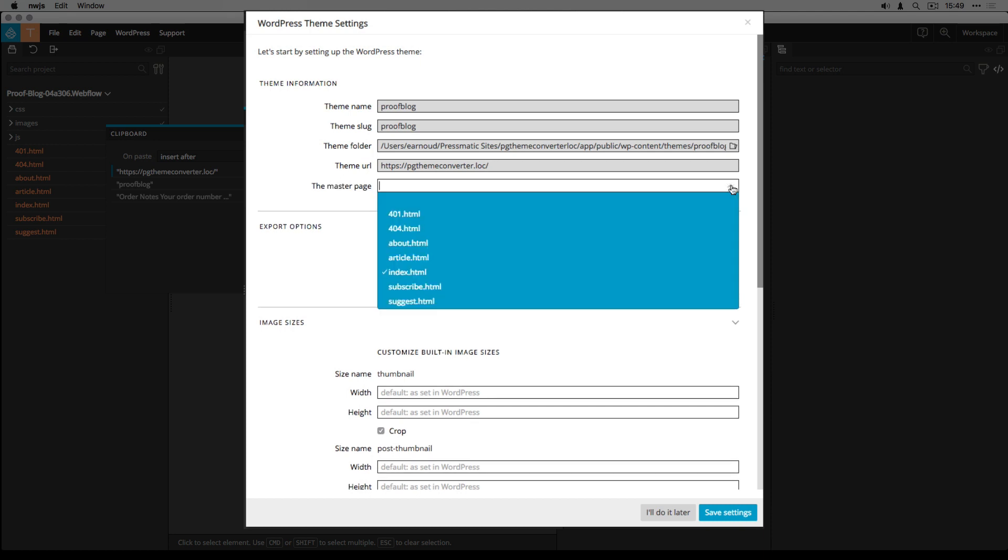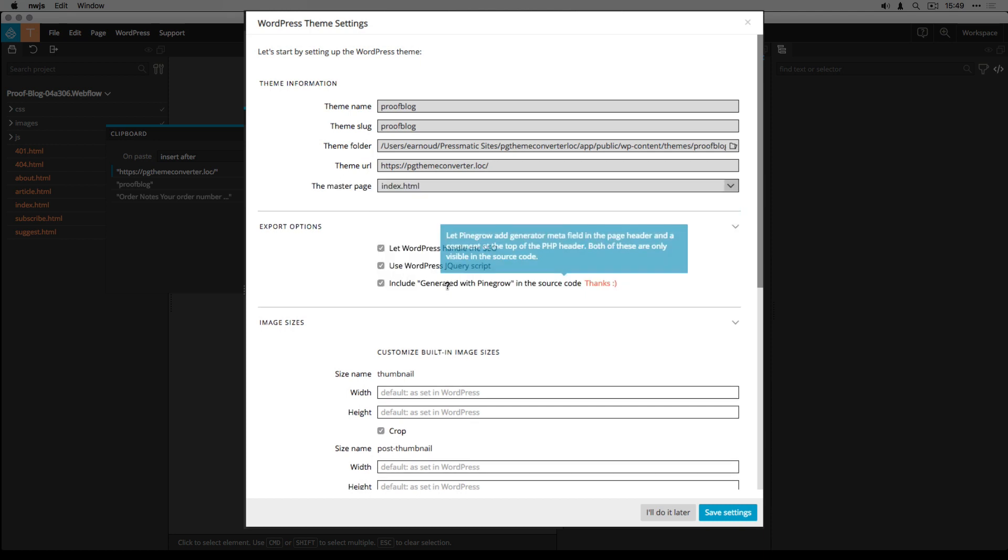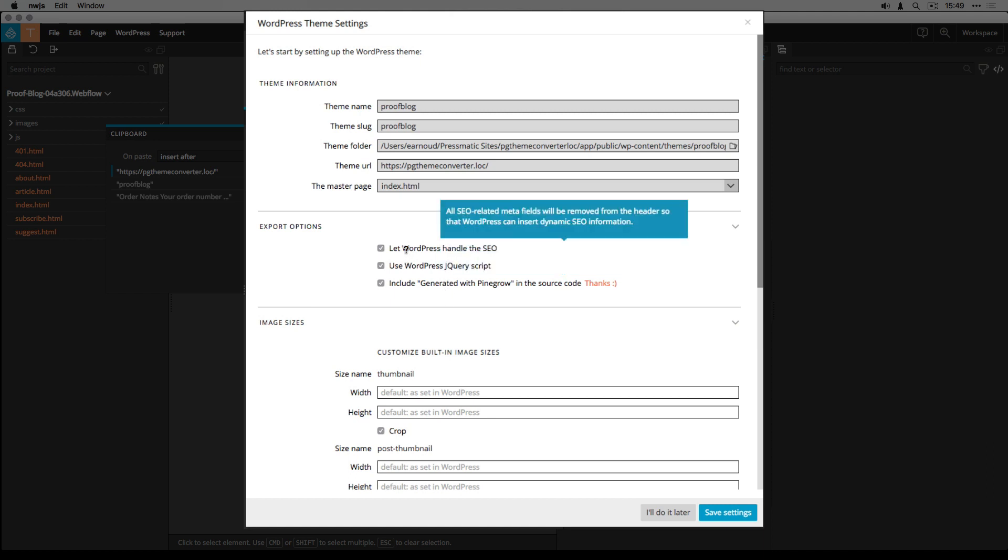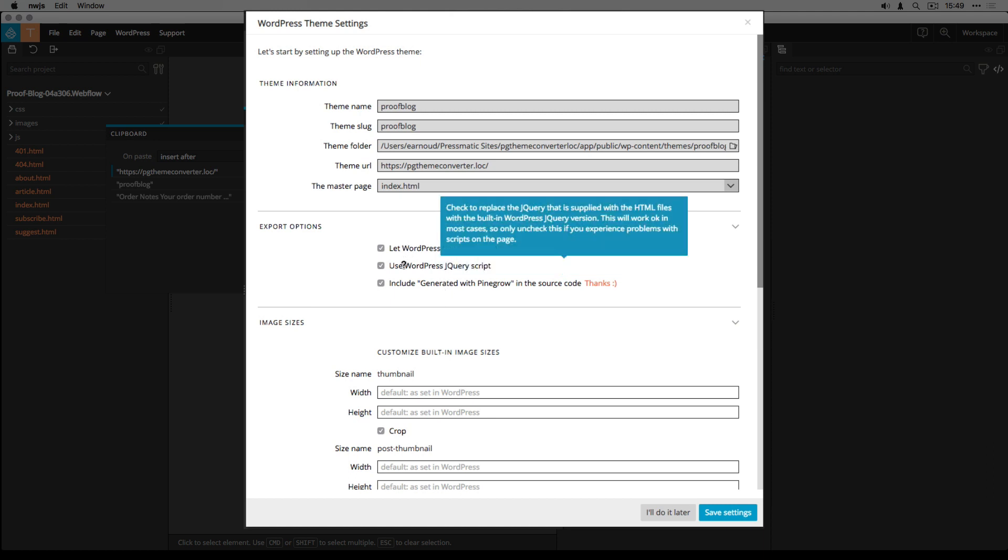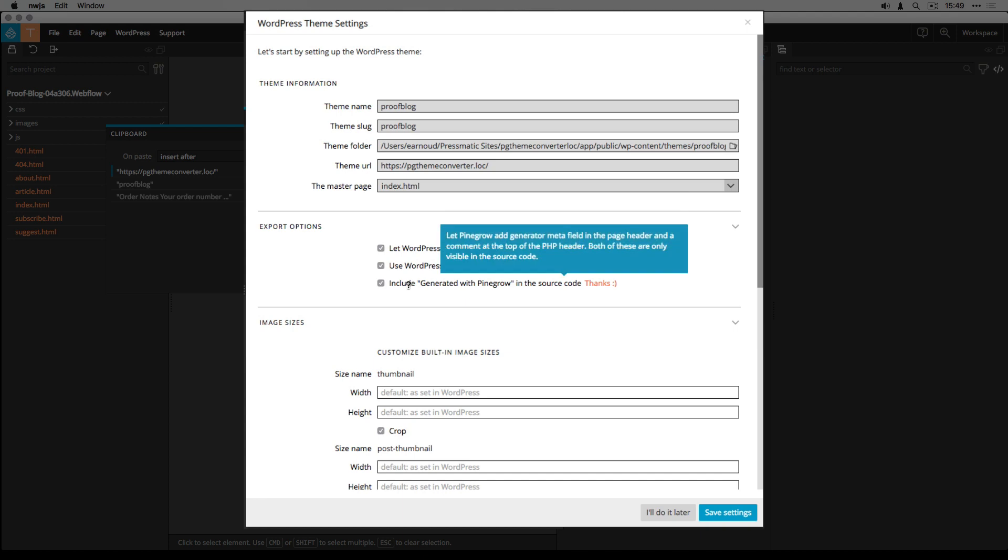I have to define the master page. Index.html is set by default. I can also check or uncheck some export options.